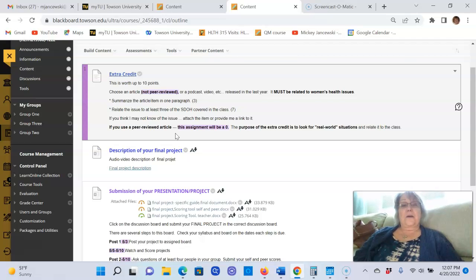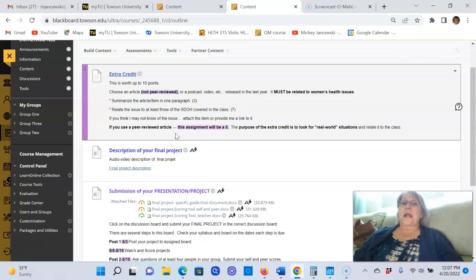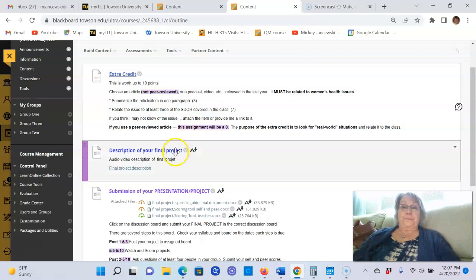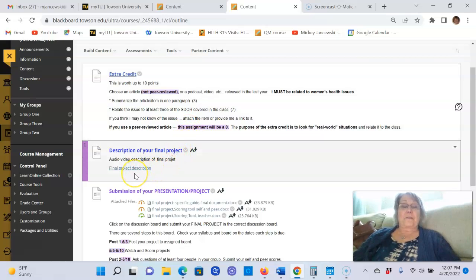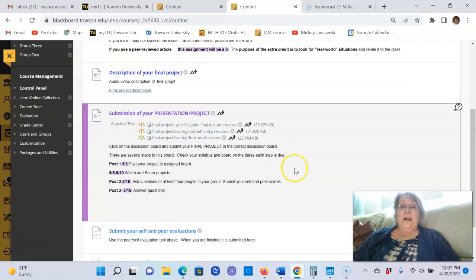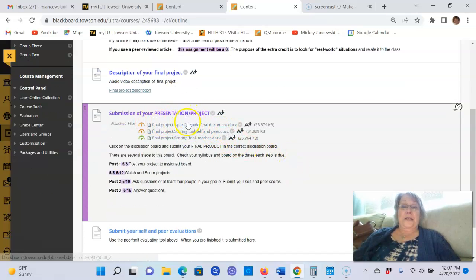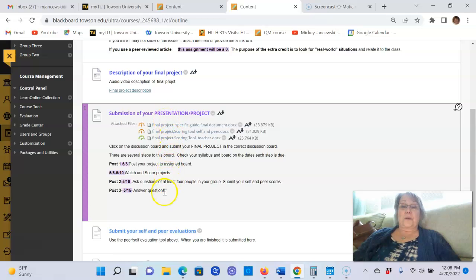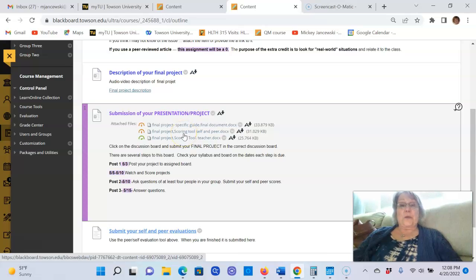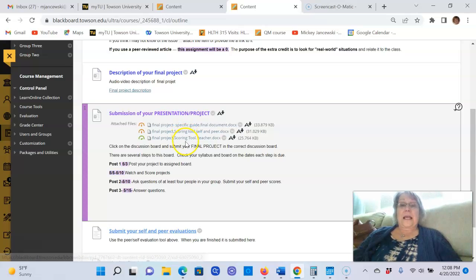If you use a peer-reviewed article for this, you will receive a zero because I want you to look at real-world, real-life articles, podcasts, videos, YouTube videos, whatever, and then I want you to try to apply it. Here is a recording of your final project description. Here you do not submit your presentation project here, this is just to tell you what you need.